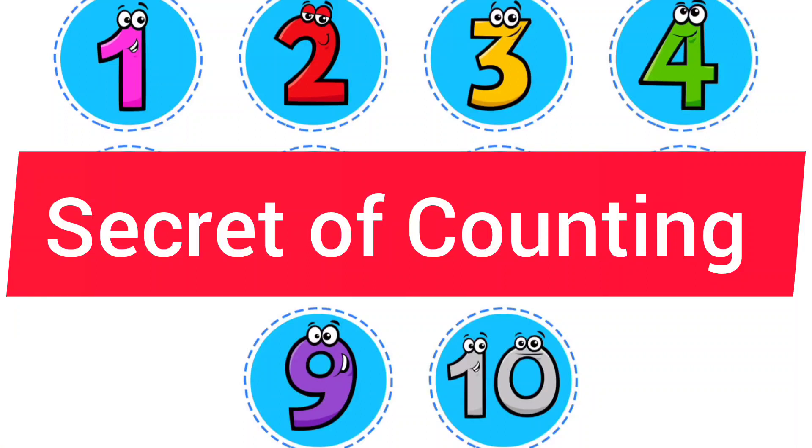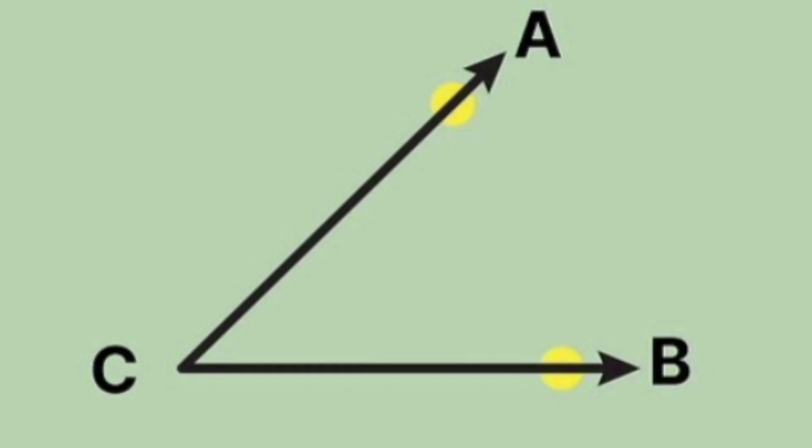Assalamualaikum viewers, today in this video I am going to tell you the secret of counting that many people don't know about. Why do we call it 4, why do we call it 5, why do we call it 7? So guys, to understand the secret of counting, first of all